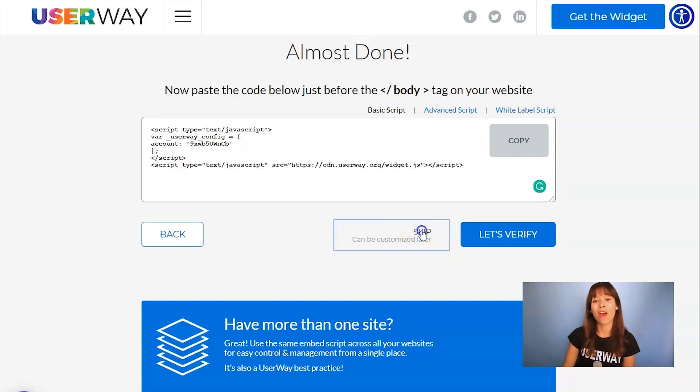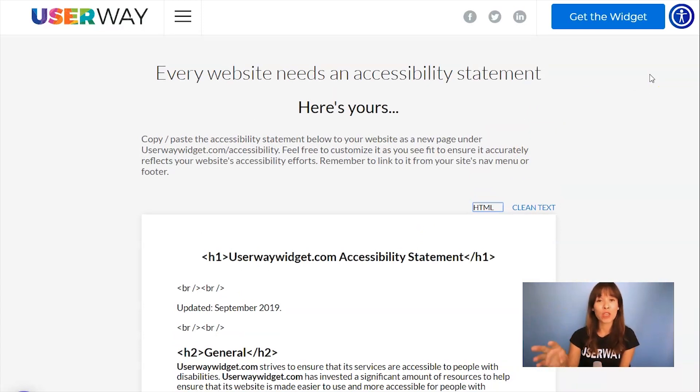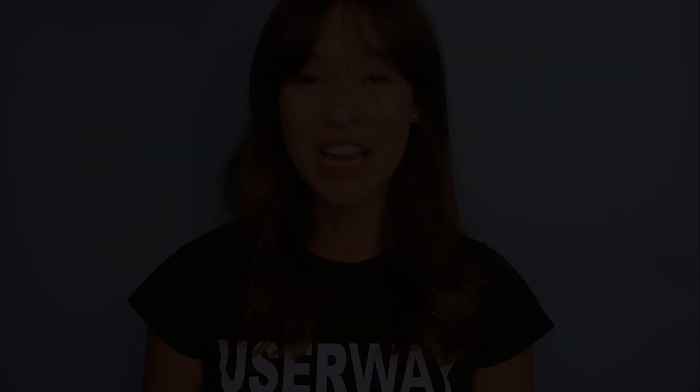You can click on Skip and you'll get your accessibility statement. This is a template that you can modify — add all your details, customize it, and bring it to your site. If you want to learn how to install the UserWay widget on other platforms like Squarespace, Webflow, WordPress, and many more, you can follow the videos on screen, visit the UserWay YouTube channel, and in the description below you'll find a list of all installation guides for other platforms. Don't forget to subscribe!